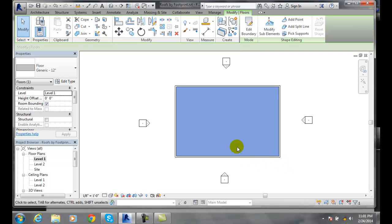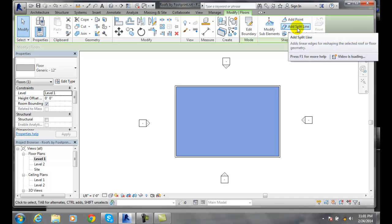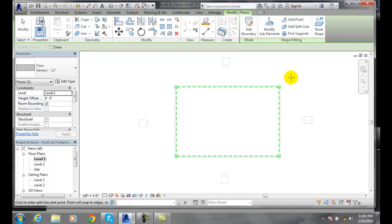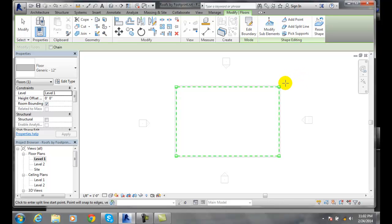Now that I have just the floor, I'm going to go up to my shape editing. I'm going to say add a split line. And now it finds the floor. It has the boundary lines in the corners.